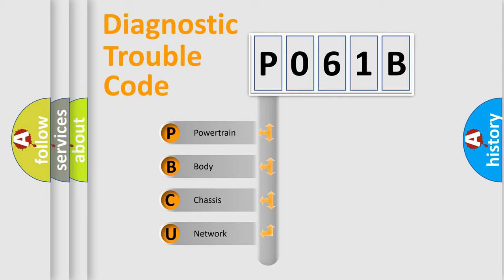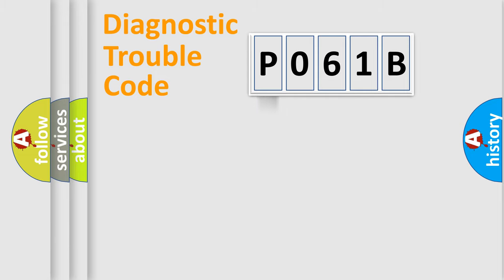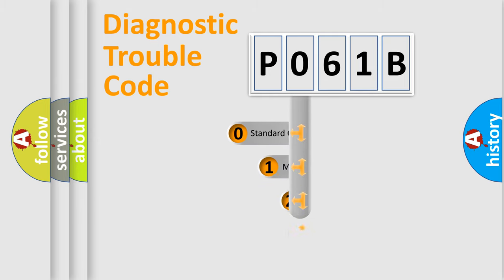We divide the electric system of automobile into four basic units: Powertrain, body, chassis, network. This distribution is defined in the first character code.